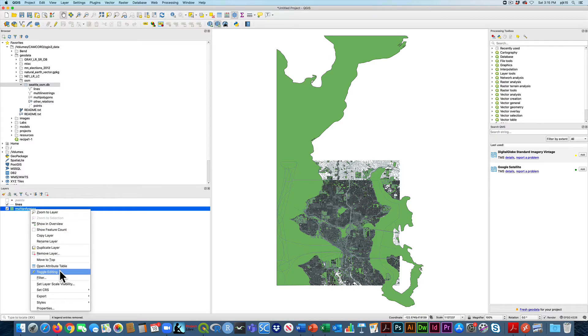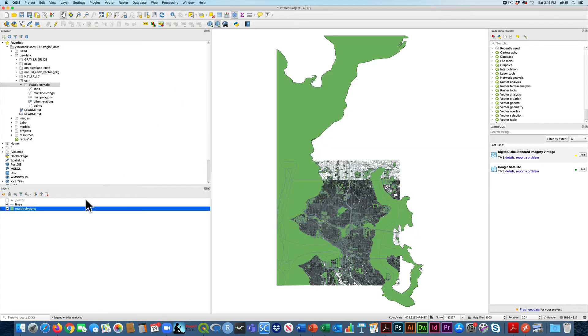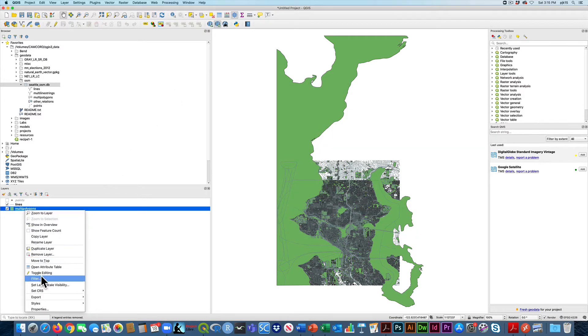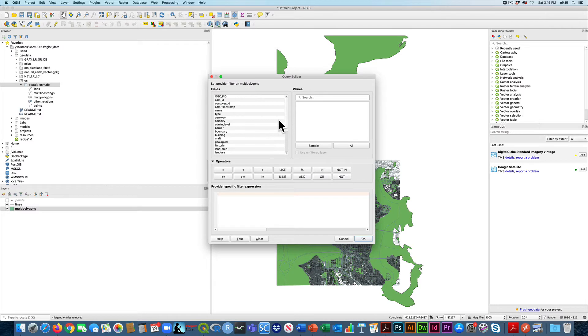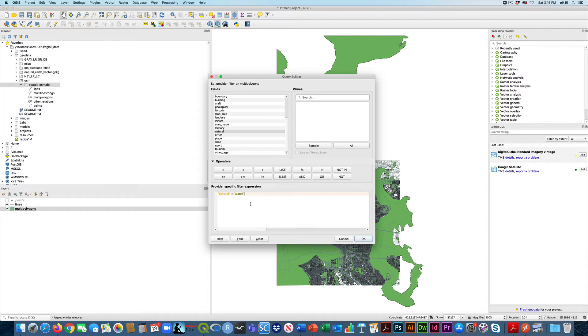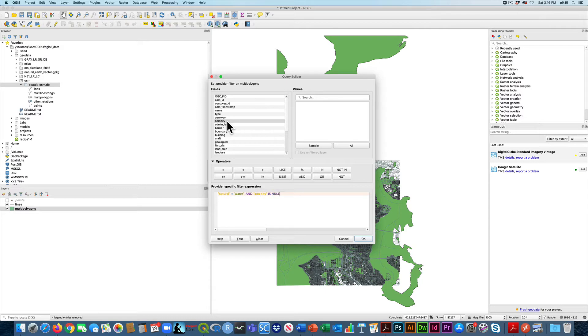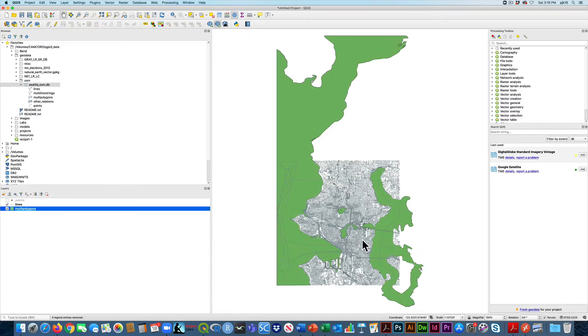For example, if I look under the attributes of multi-polygons, we're going to use two fields, but one of the fields here is going to be natural just to select where the water is. So the way that we do that is we right click and we go under filter and then we just set our filter. So remember, one of those was natural and if that is equal to water, and then they also include amenity, which is up here, is null. And I'm going to say okay. And what that does is it just selects the water features.